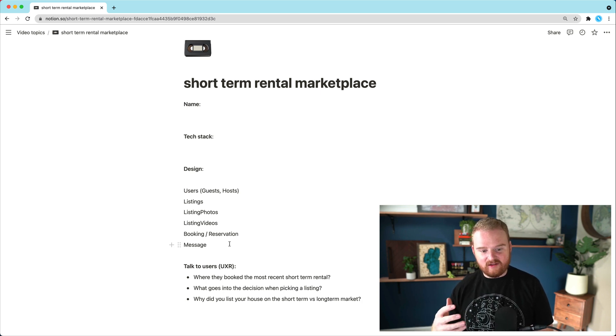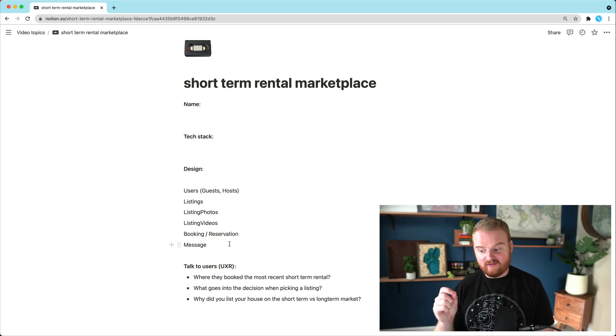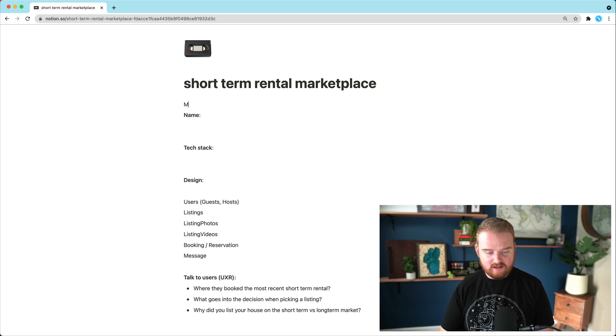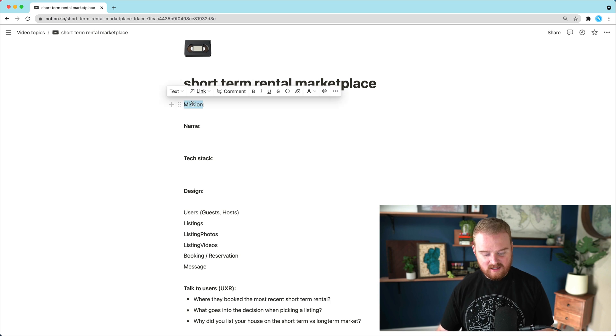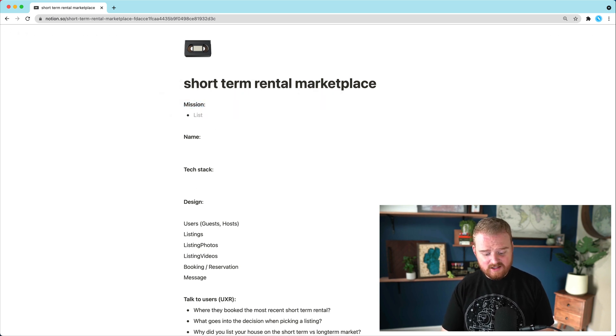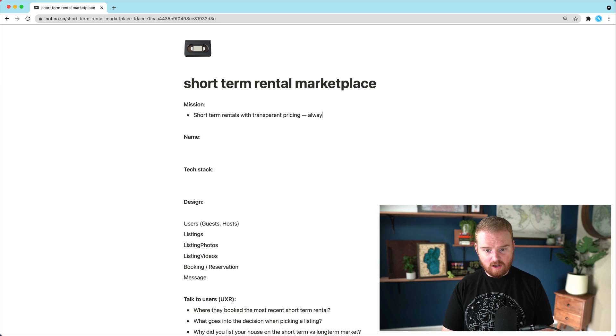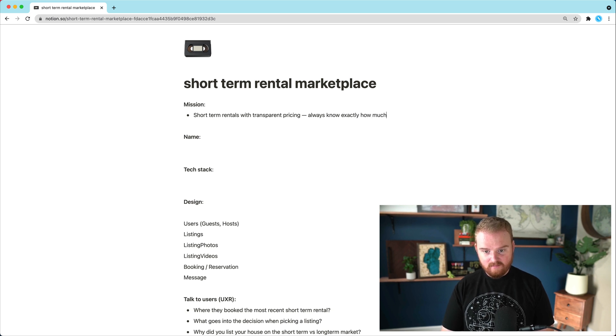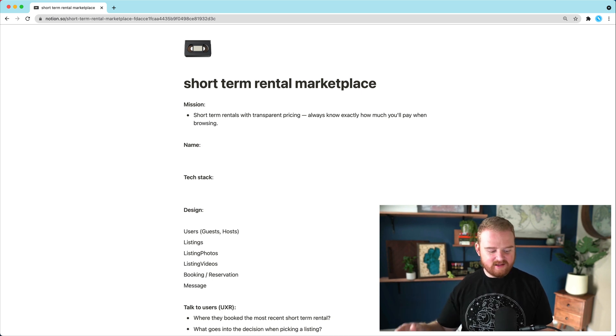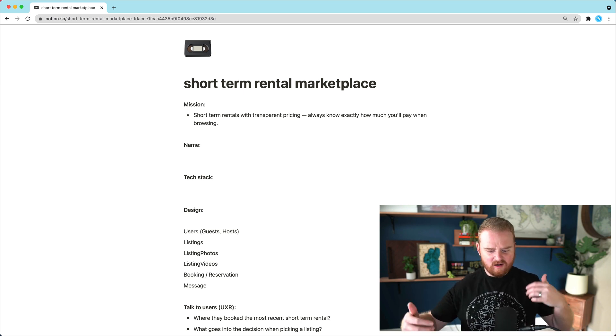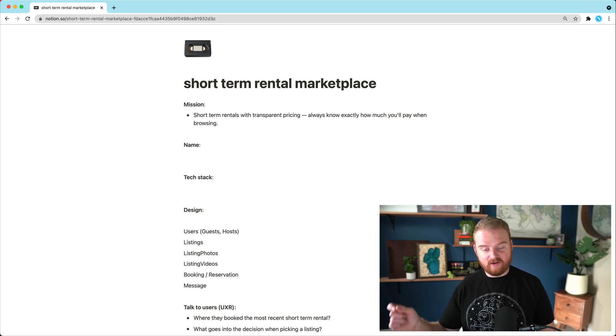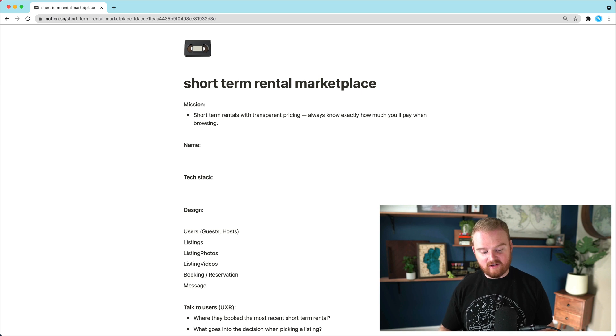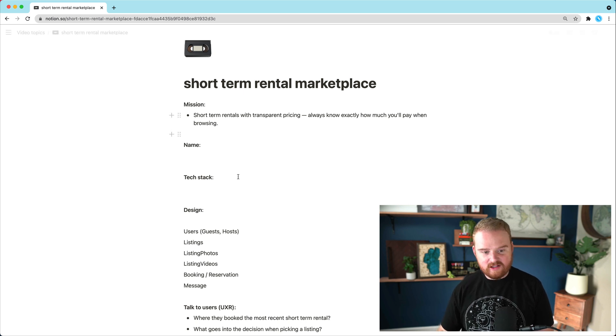So including maybe that's an angle that we take. And I know for a fact, this is one of the things that a lot of users complain about when using Airbnb in particular. And so that's kind of one way that we could differentiate is by having very transparent pricing. In fact, maybe we try to figure out a mission statement or something and what actually differentiates our product from the competitors. And so here we might say a short term rentals with transparent pricing or something like this, like always know exactly how much you'll pay when browsing.